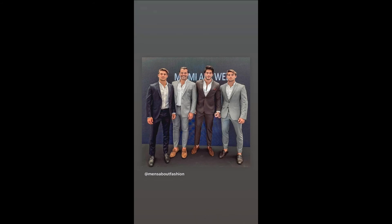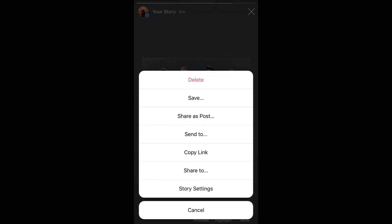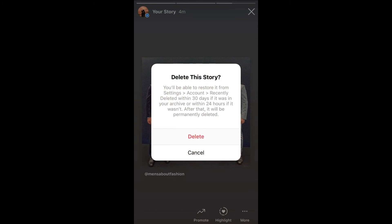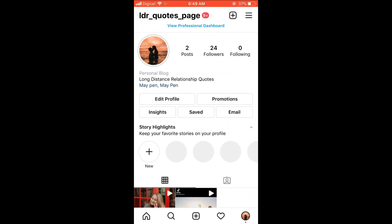Simply tap on 'More' in the bottom right hand corner, and then you have to select 'Delete.' And that's it — you can see now only two Instagram stories are left up.